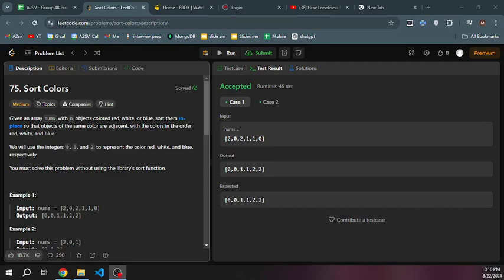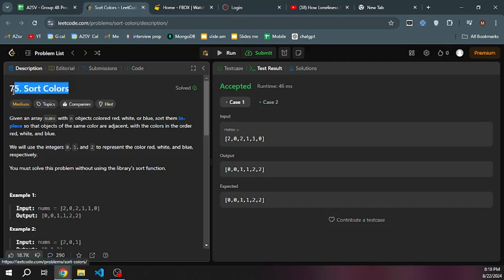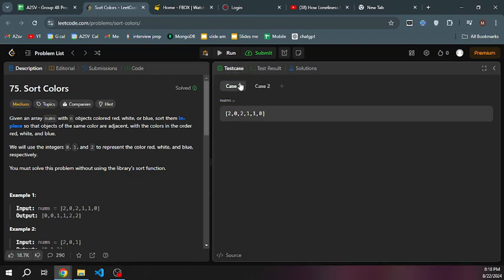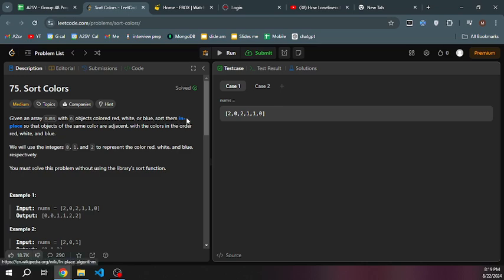Hey, hey! Today we're going to solve Sort Colors, a medium problem, and it's a nice problem. Given an array with objects colored red, white, or blue, sort them in place so the objects of the same colors are adjacent.